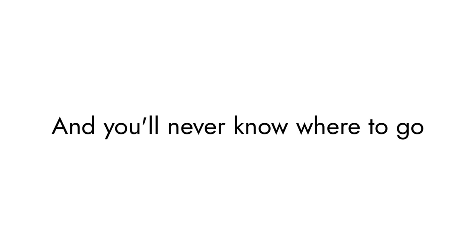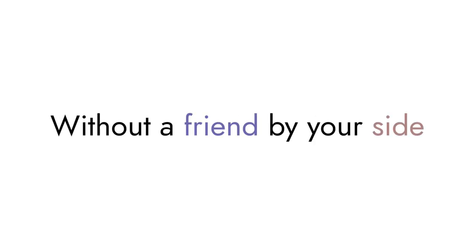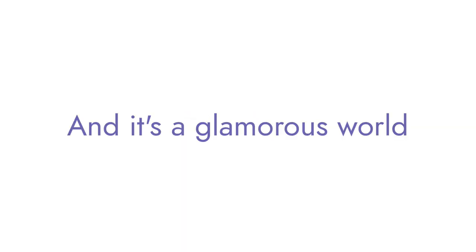A world of mystery, find yourself, and you'll never know where to go without a friend by your side. And it's a glamorous world,